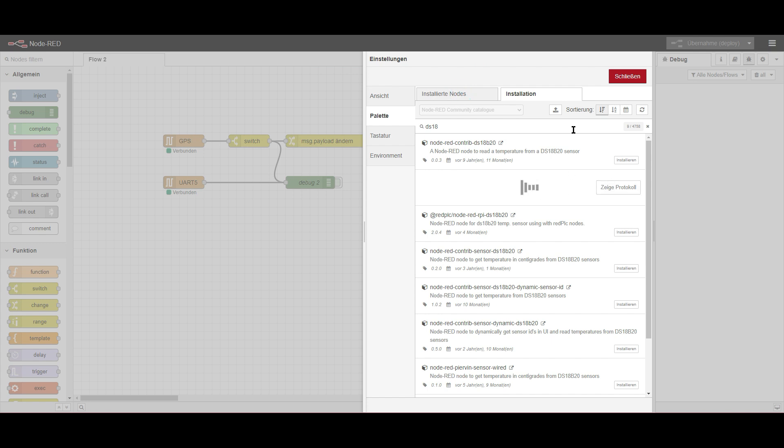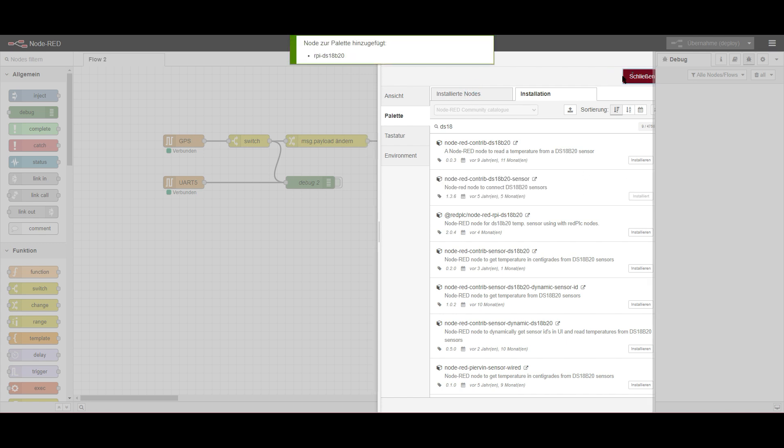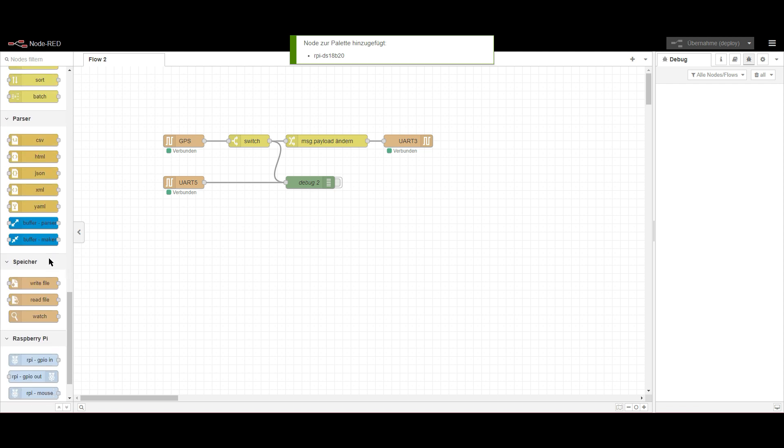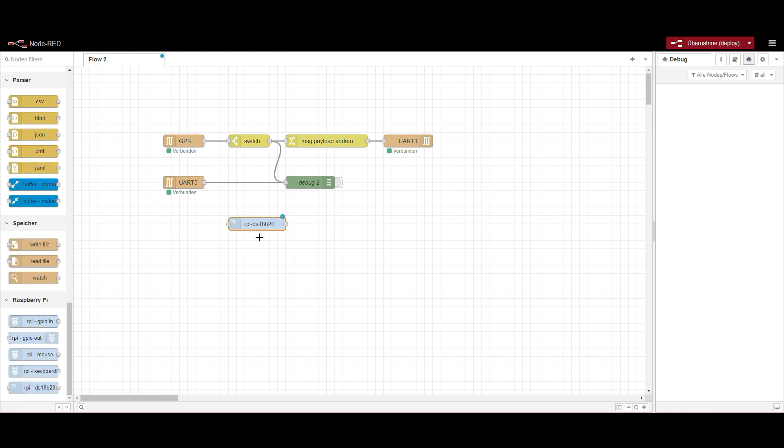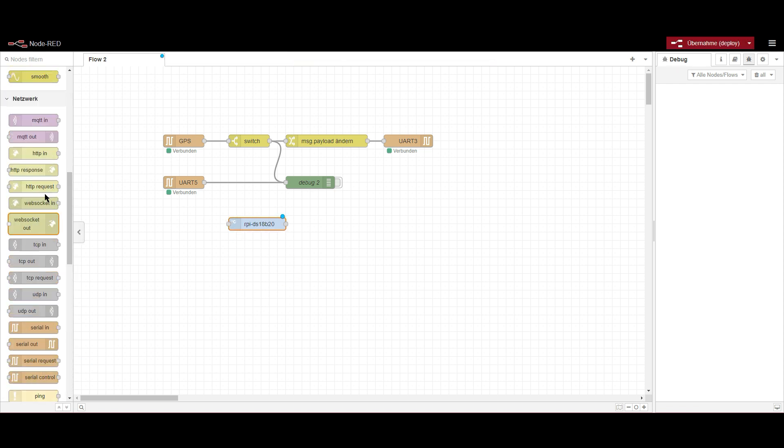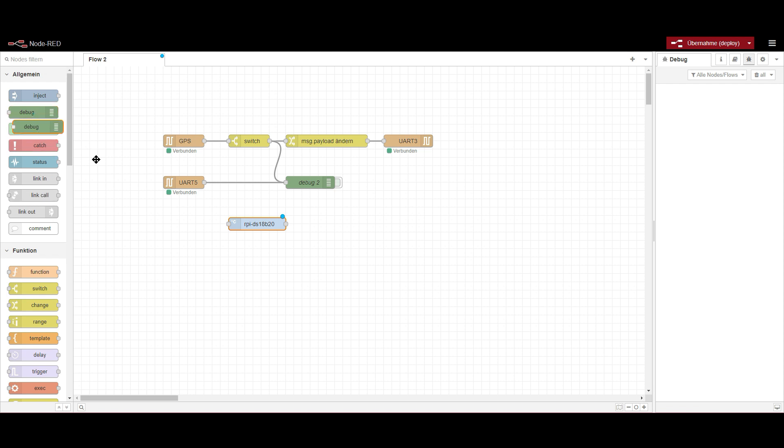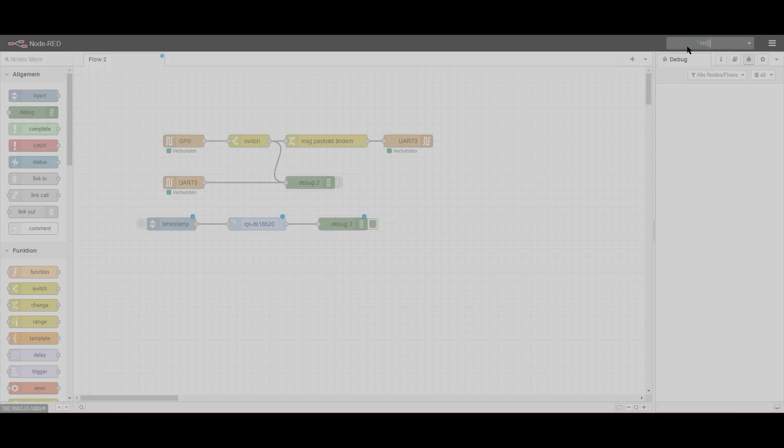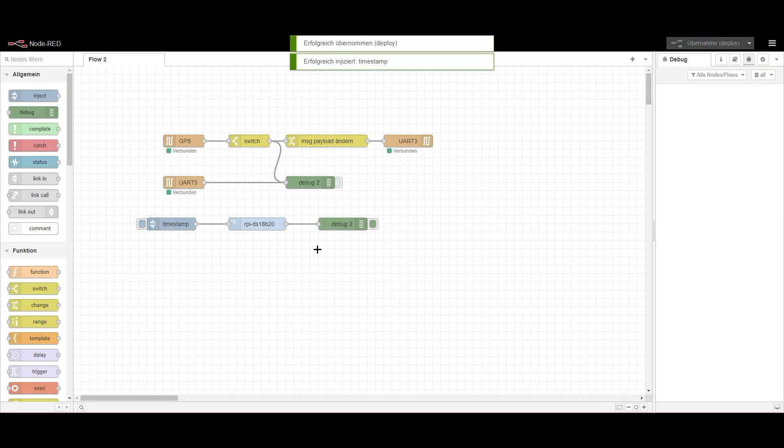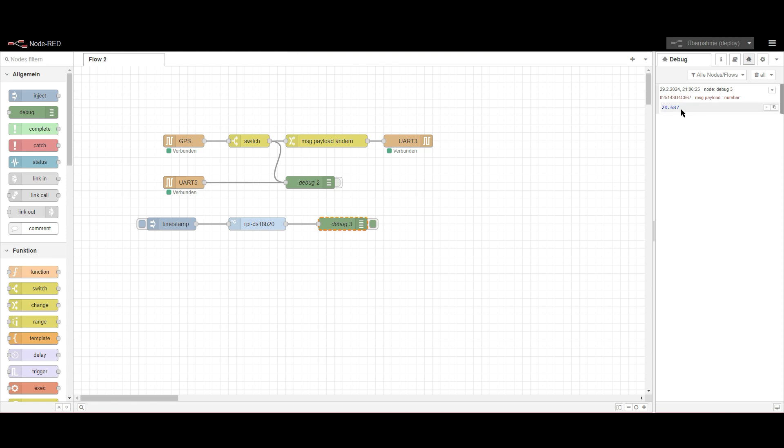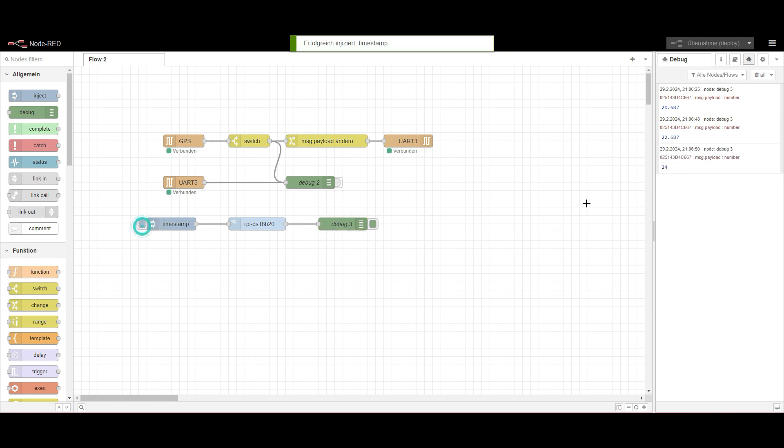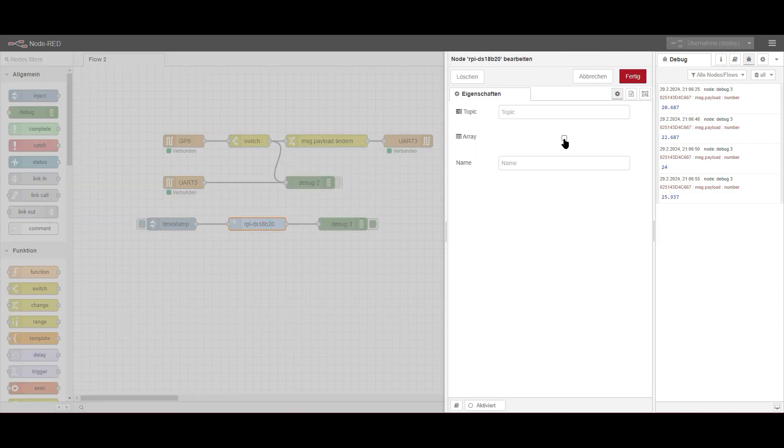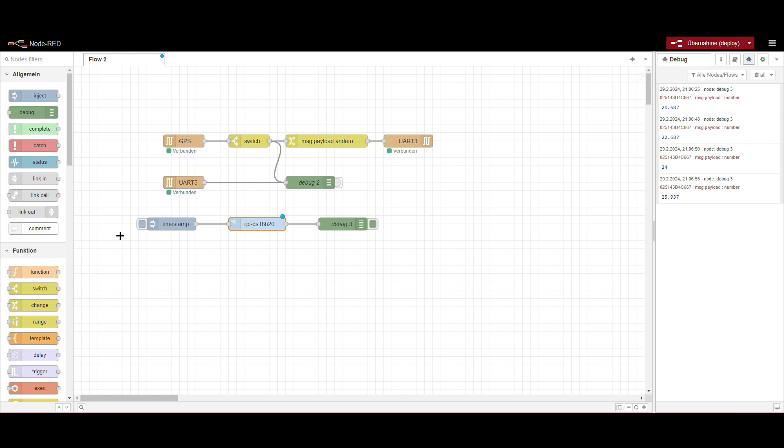So we install it. After installation, we get this new node. We need to trigger it. Let's put a debug node on it and something to trigger it. Deploy. When we start it, we get a reply and this is the current temperature. Hopefully, where's my sensor? Oh, I just put the sensor now on my hand. I mean we could just trigger this from time to time, but you can already see that it is going up.